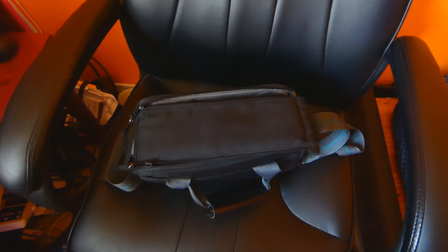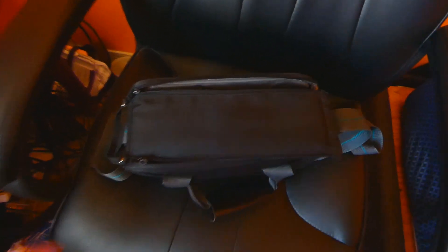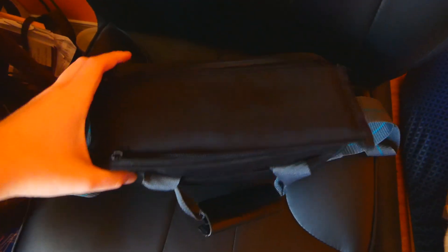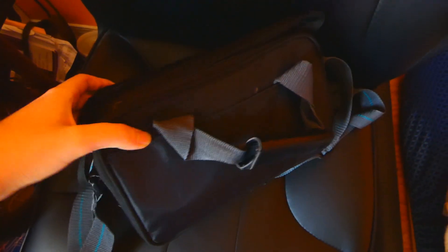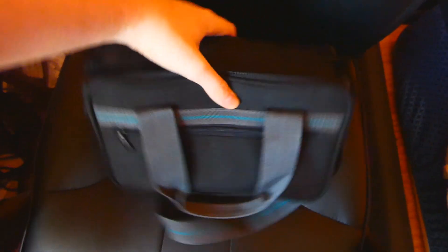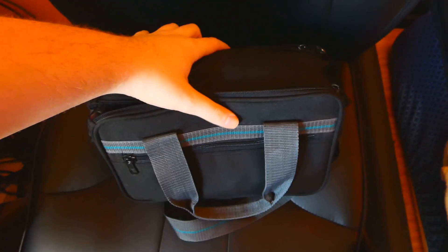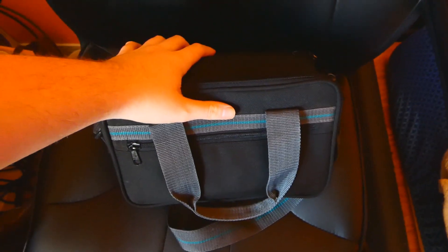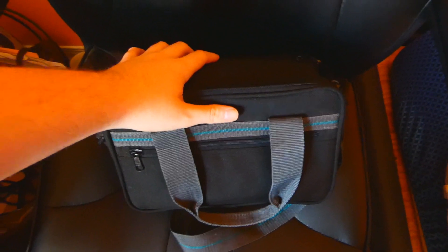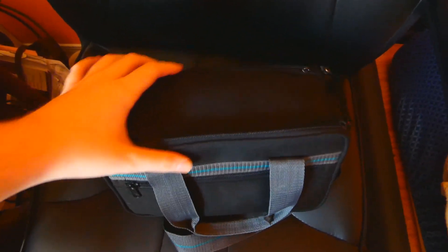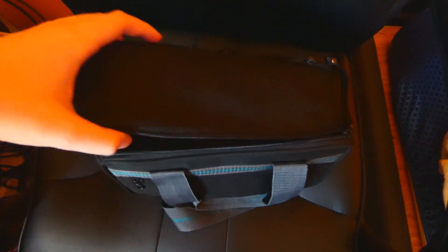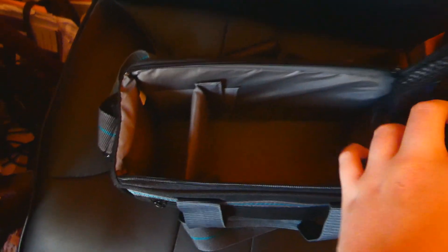One more thing real quick before I end this video. I almost forgot to show you this case right here. This is the camera case I use, but this was used originally for the RCA Small Wonder VHS-C camcorder. When you unzip it there is a spot for your VHS-C tapes and a spot for the camcorder and also the plug-ins as well.